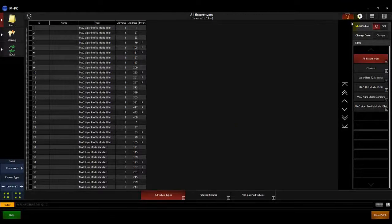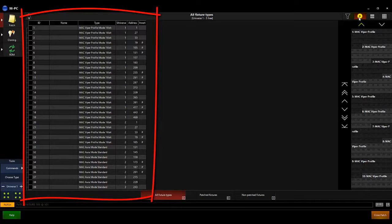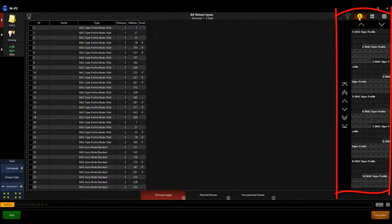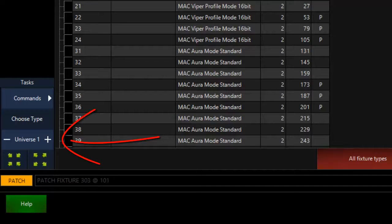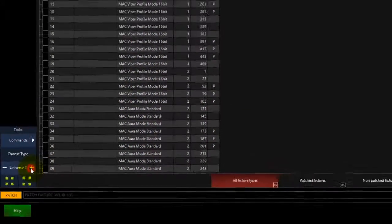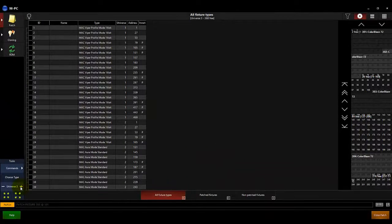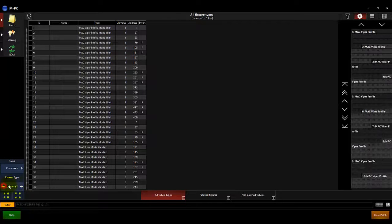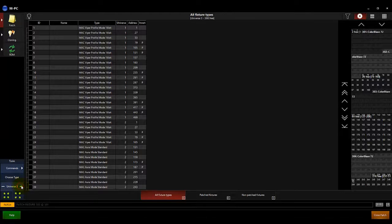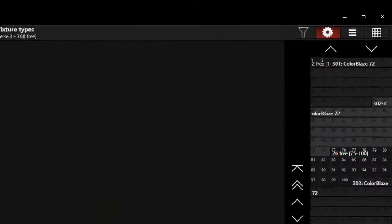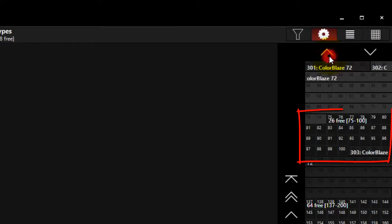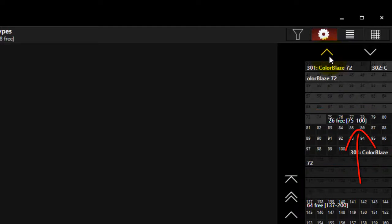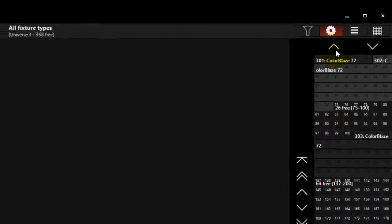The combo view allows you to see a list of your selected fixtures on the left side, and the universe patch layout on the right side. The universe button on the lower left is used to choose which universe you are viewing. It also determines which universe your patch operations apply to. Use the plus and minus to change universes. The arrows above the universe layout allow you to page up and down in the layout. You can also see in the layout area where the available DMX ranges are, and how many addresses are available in that range.